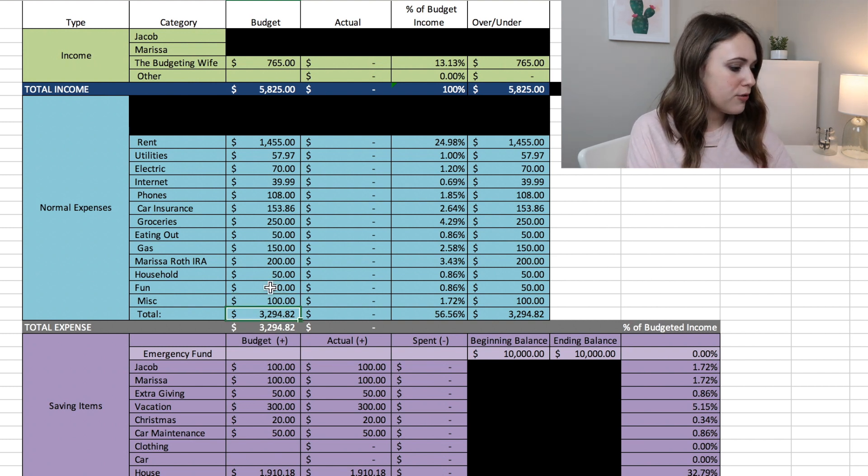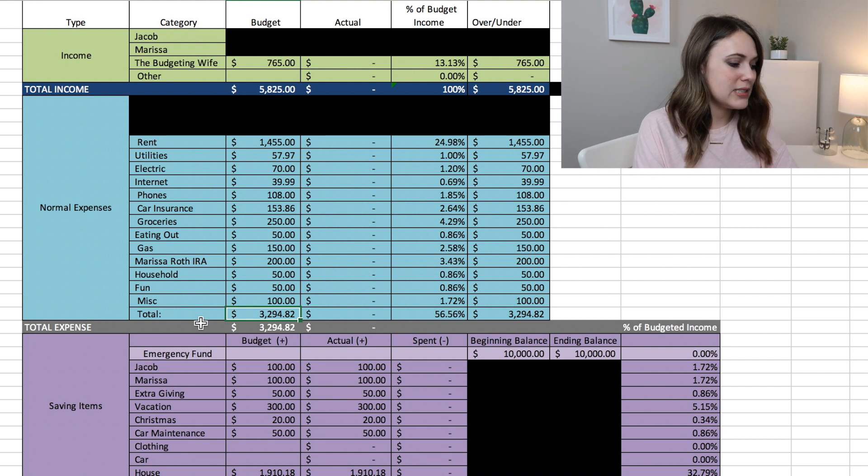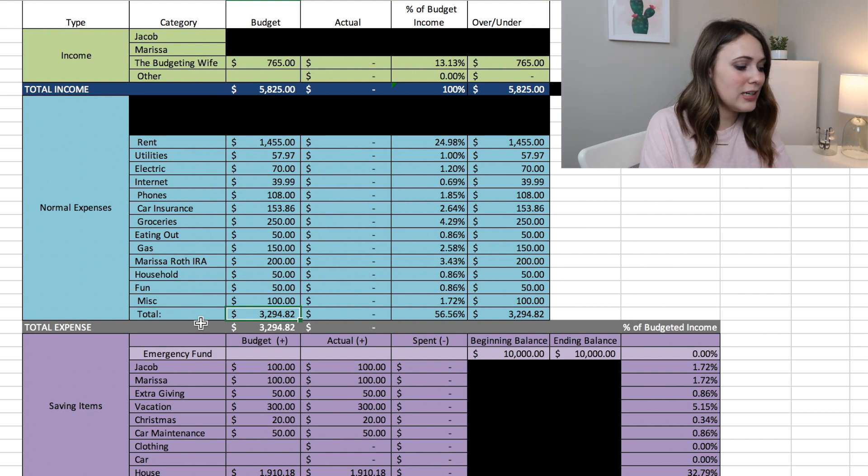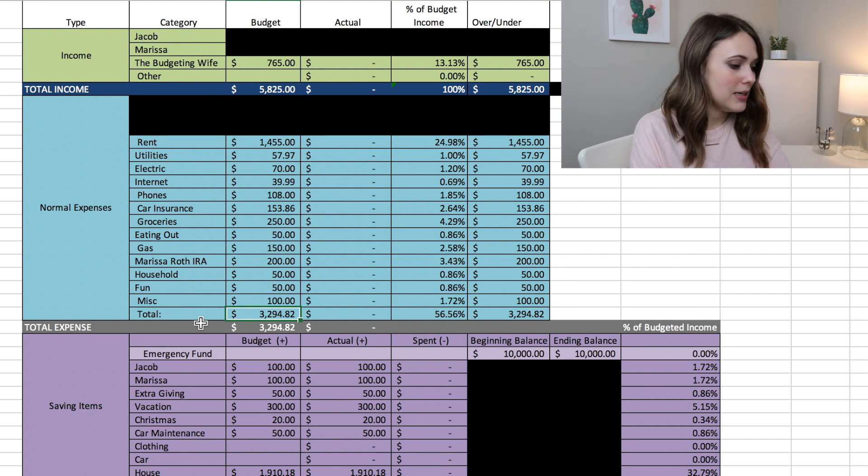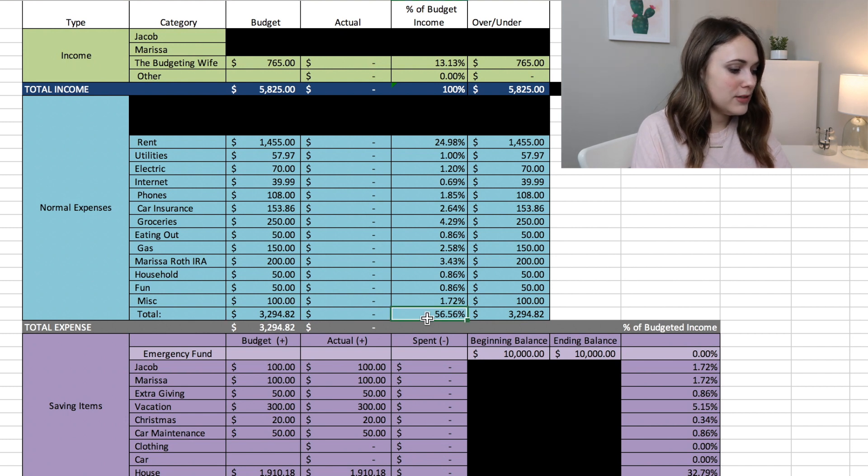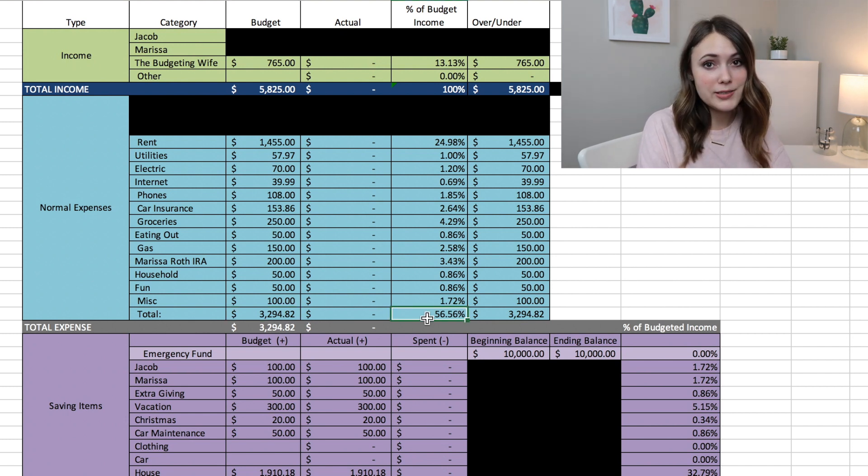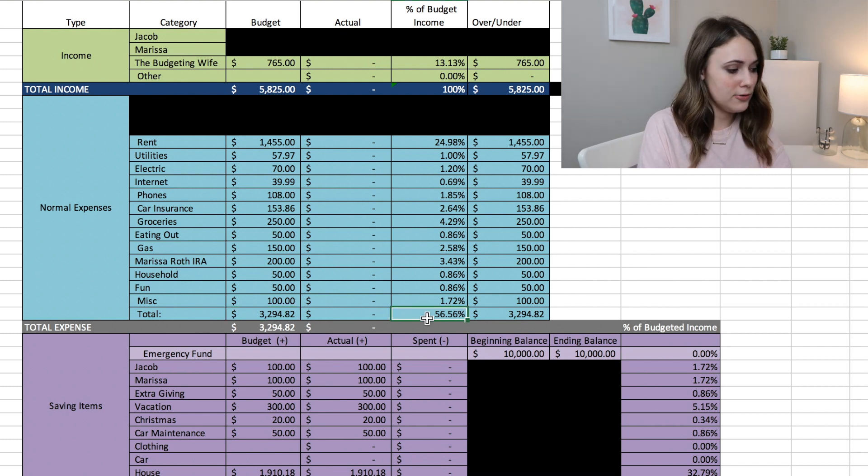So the grand total for all of these normal expenses is $3,294.82. So that is about 56% of our take-home pay in normal expenses.